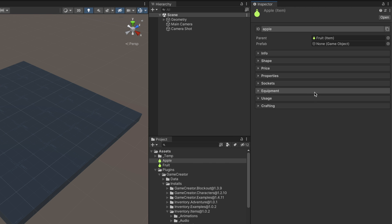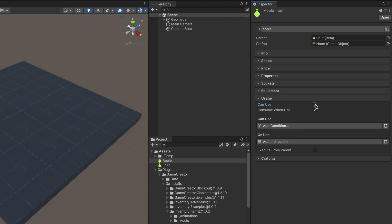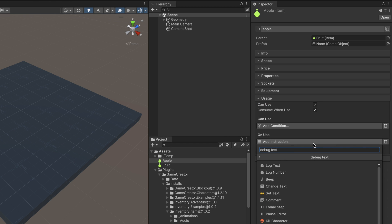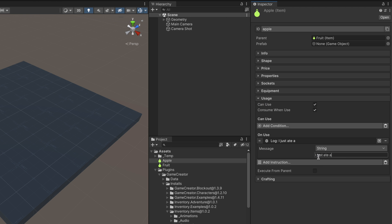The Usage section defines whether an item can be used or not. Using an item may involve destroying it, such as drinking a health potion. Ticking the Consume When Use checkbox will automatically destroy the object after using it. The Can Use conditions dynamically determine if an item can be used at that moment — for example, one could forbid using a health potion if the player's health is at 100%. The On Use instructions are executed when using the item; this is where all the logic should be placed. In this case, we'll just print a text message saying 'I just ate an apple', but in a real scenario it could restore health to the character.